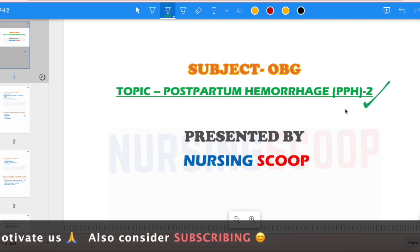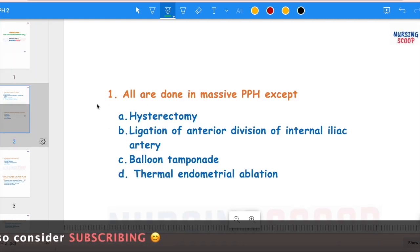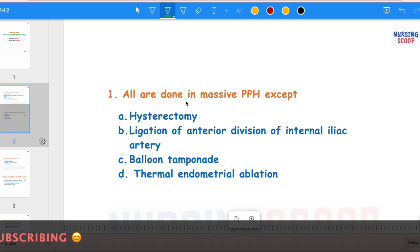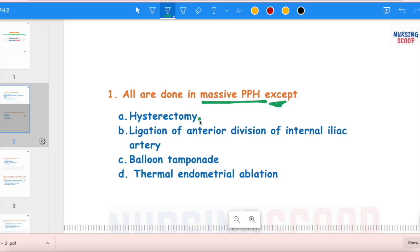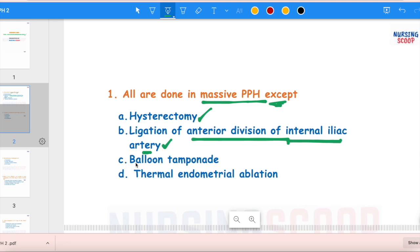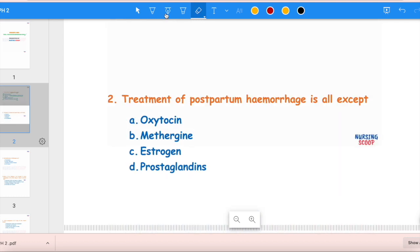Now we are going to start with today's MCQs. The first MCQ: All are done in massive PPH except which one? The options are: Hysterectomy, Ligation of anterior division of internal iliac artery, Balloon tamponade, and Thermal endometrial ablation. The first three are all treatment options for PPH. Thermal endometrial ablation is not a PPH treatment option — that is the correct answer.